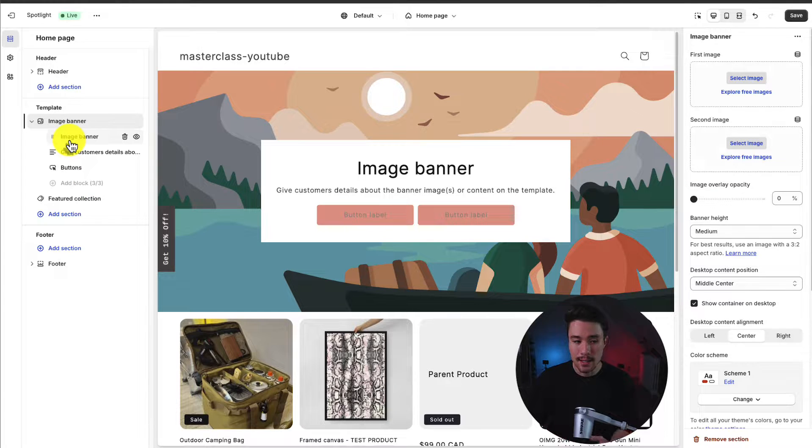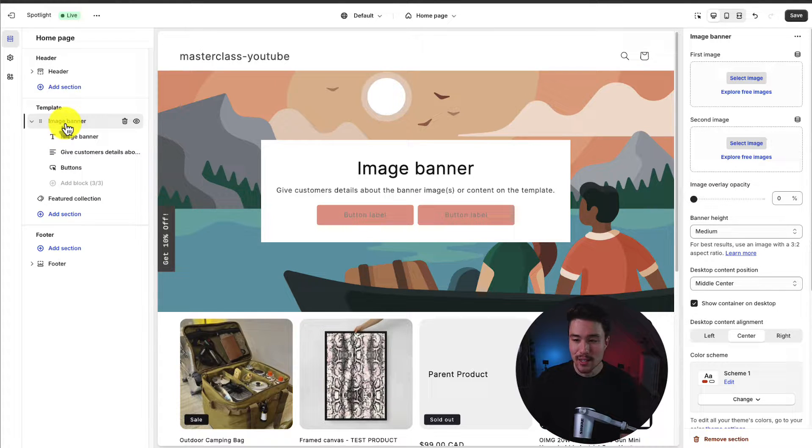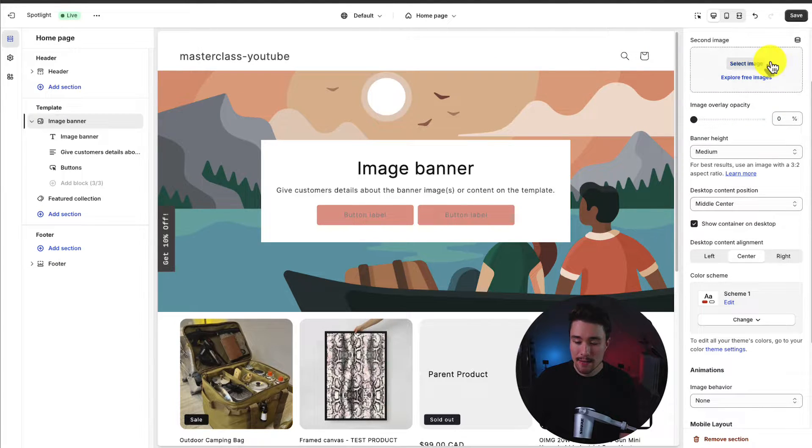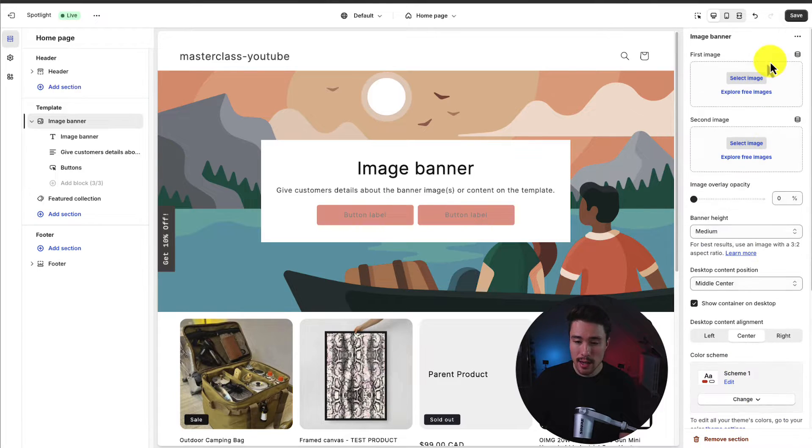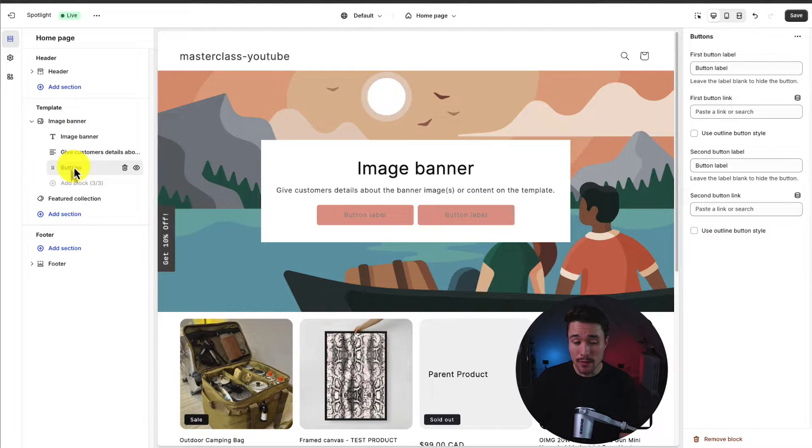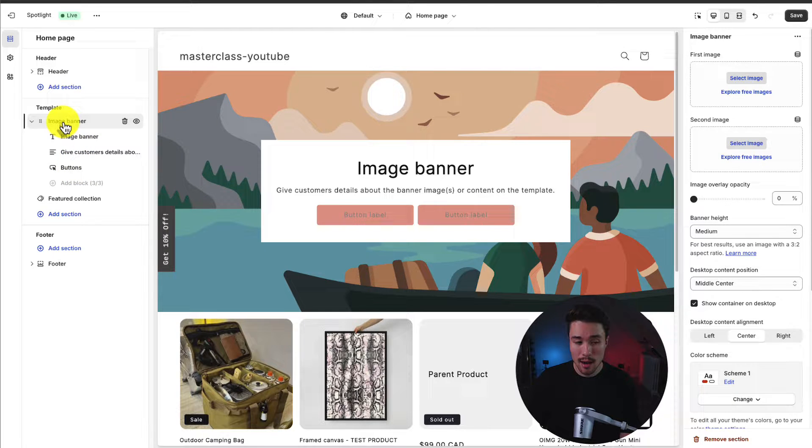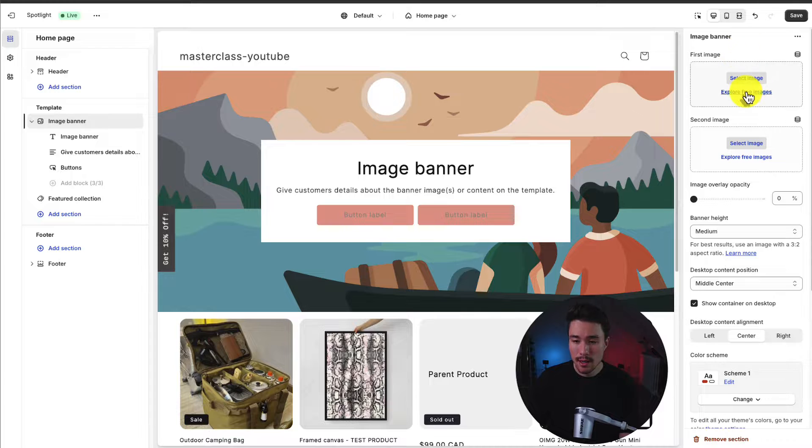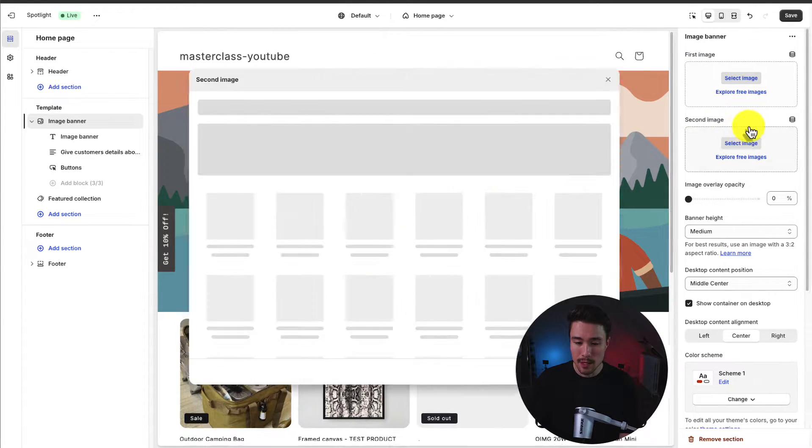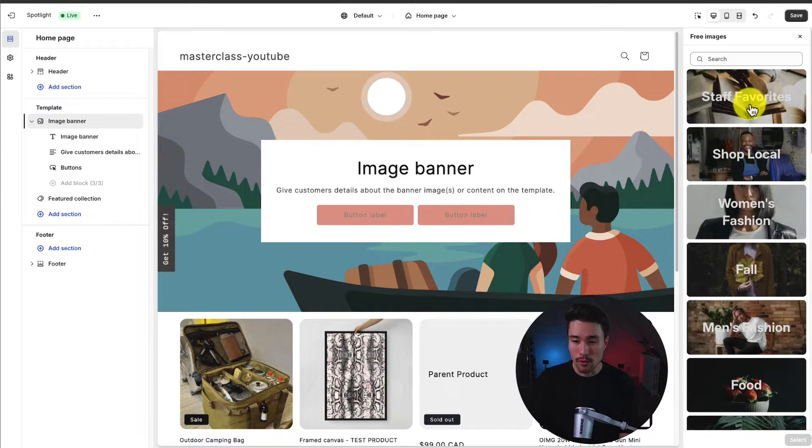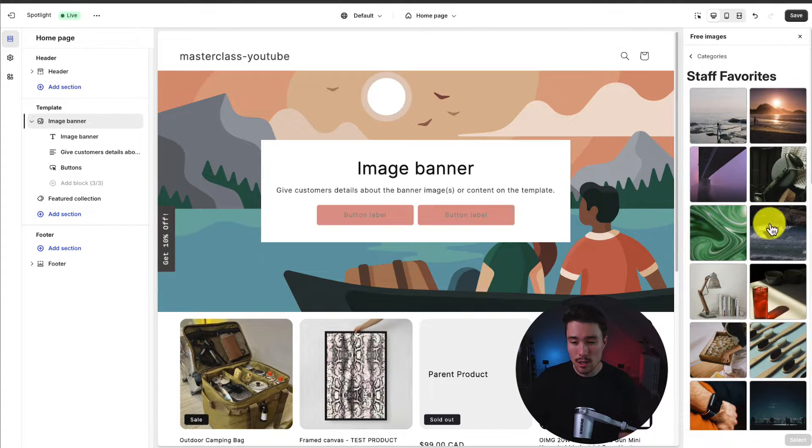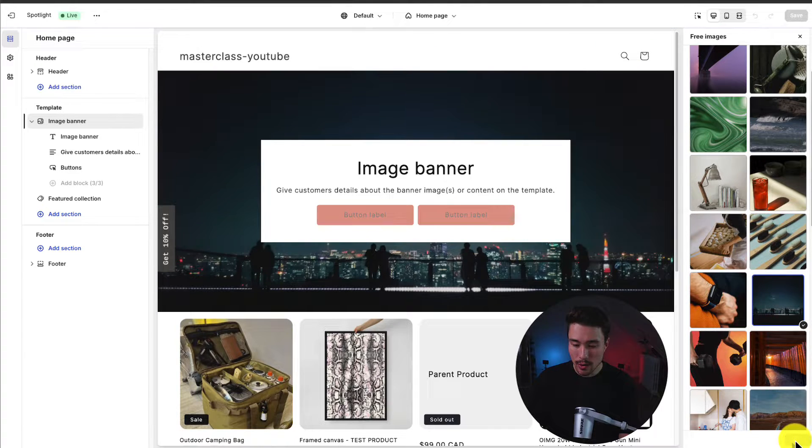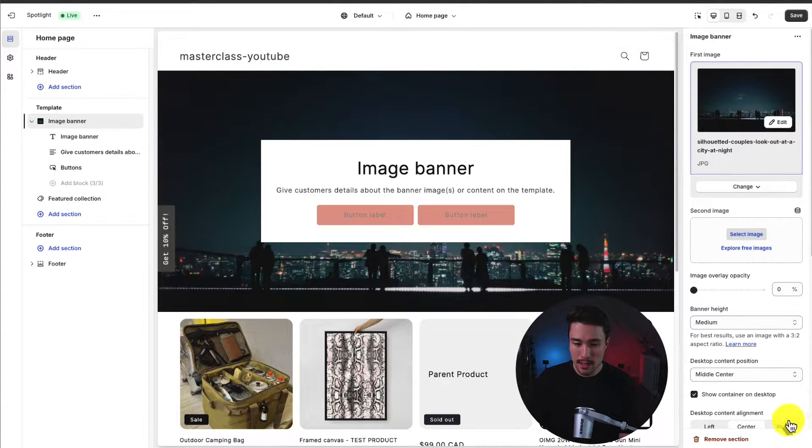We're just going to leave this as default. So if we click on this section, this goes back to the right-hand side we first talked about at the beginning of the video. This is going to give the detailed settings and I can go and edit any of these and it's going to be reflected here. I can also click on each of the individual elements and it's going to add even further customization. So if I click on image banner, it's going to be the overall customization. Let's go and add a background image. So we can see our first image and our second image. Let's go and edit the first image and I'm going to explore free images. These are images included from Shopify here. I'm just going to select this one. Hit select in the bottom right. Now that's going to change my background.